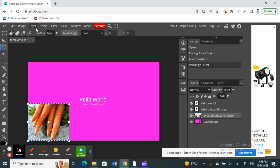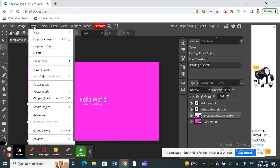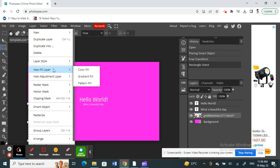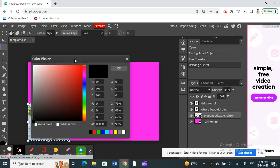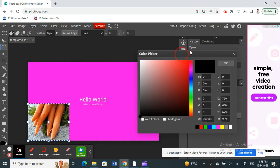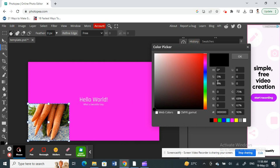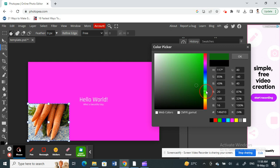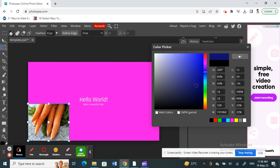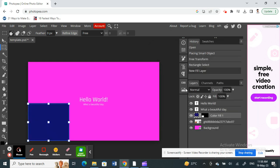Now click on the layer option. Once you're on the layer option, click on new fill layer, and under new fill layer, click on color fill. This brings up the color picker. You can choose whatever color you want to change or add. Select whatever you want and click OK.